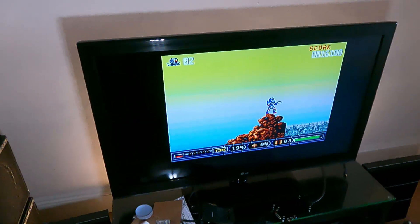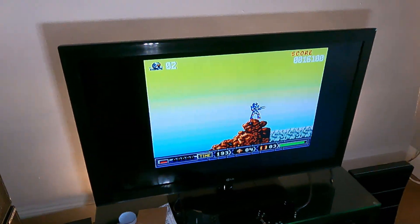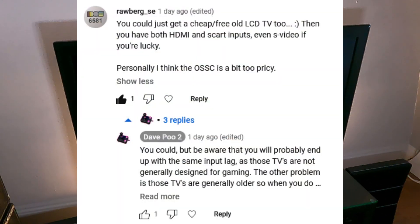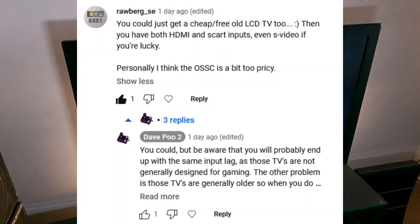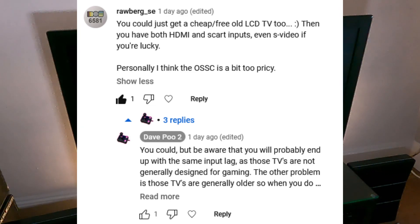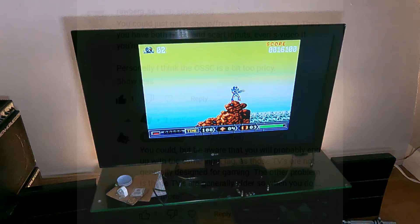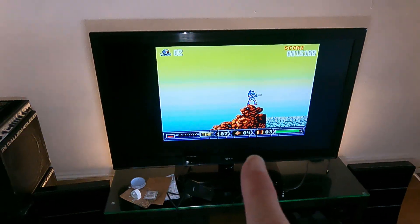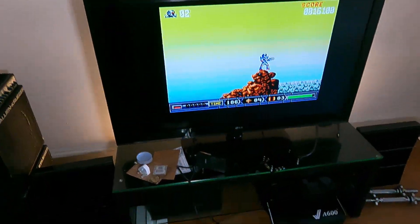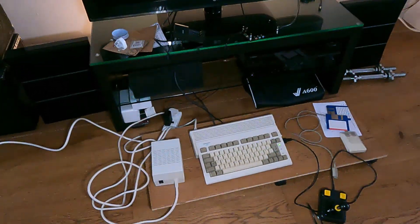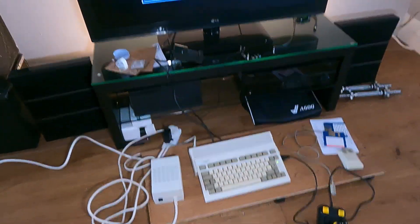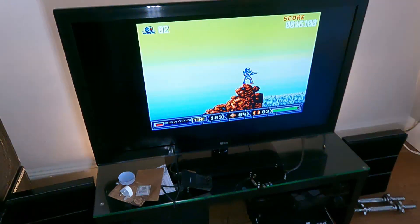But somebody suggested, why don't you just get an old TV or something and try that instead? And turns out that's exactly what I've got. I've actually got a 42-inch TV here, which I've got plugged into the Amiga 600 down there.